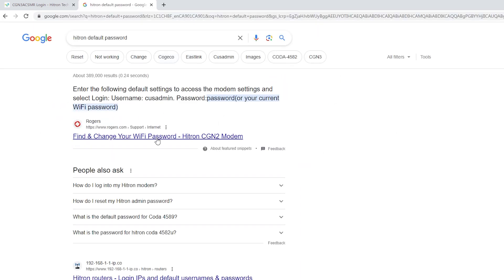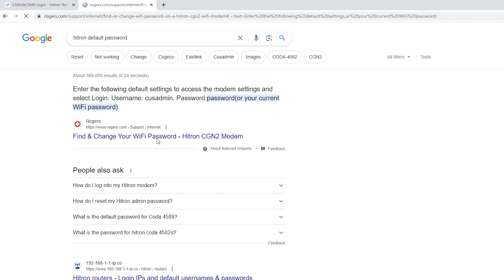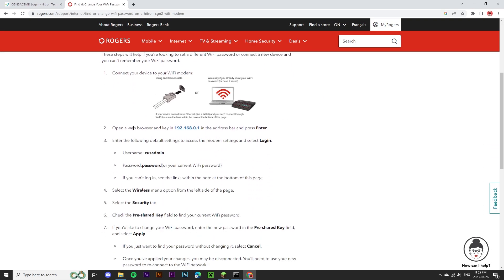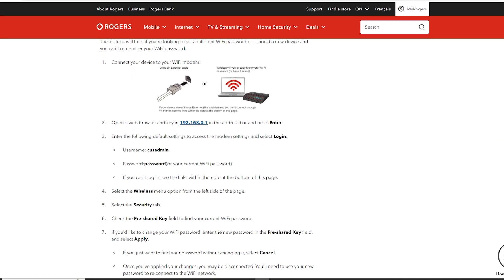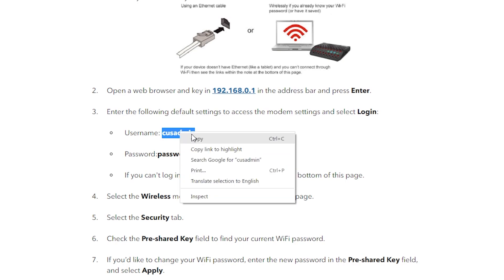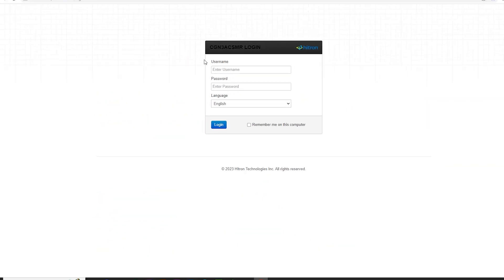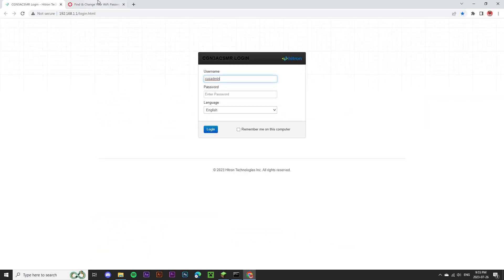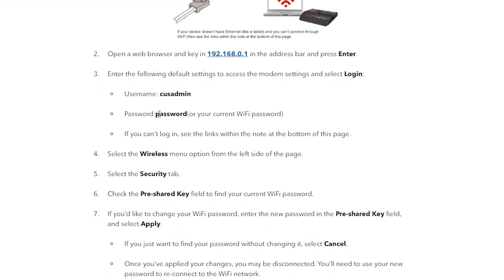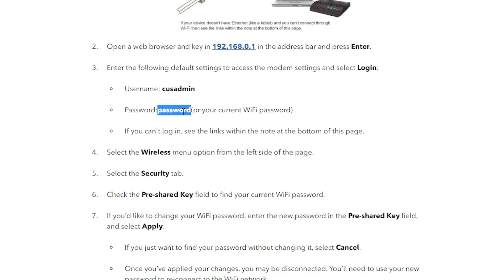I'm going to click on the first result here and scroll down and you can see the default username is cusadmin and the default password is password.